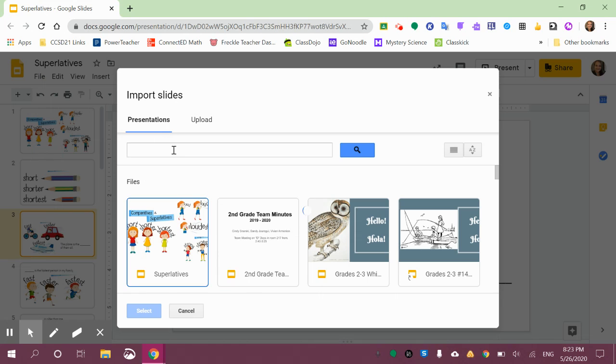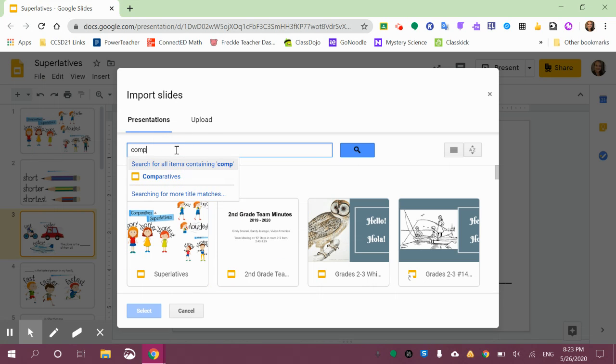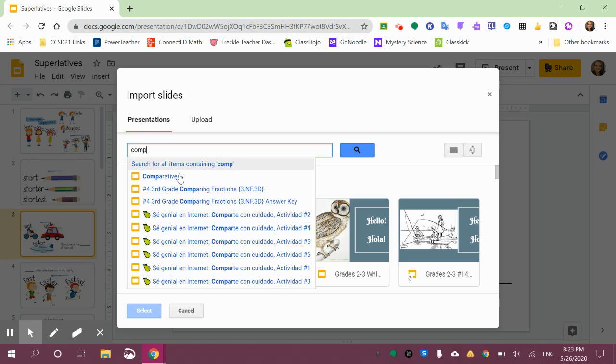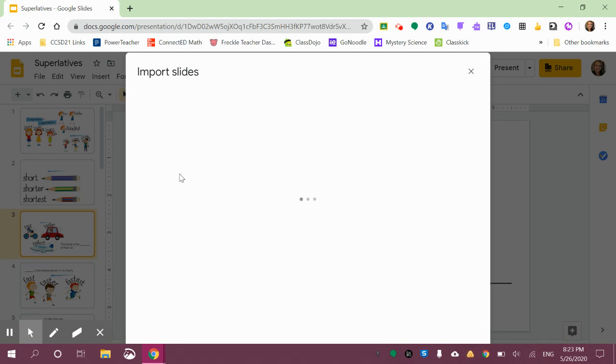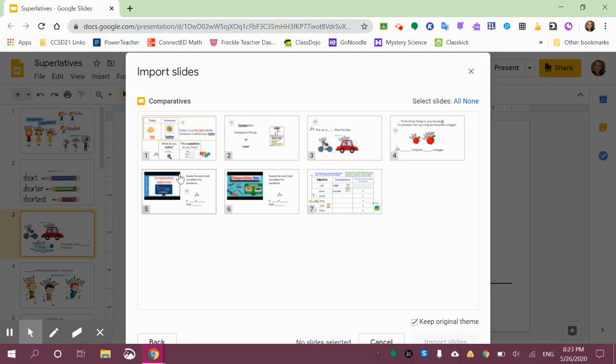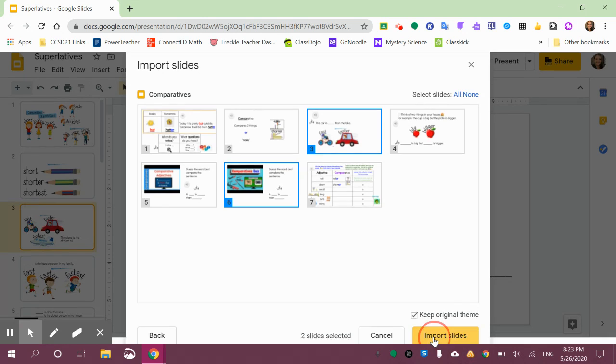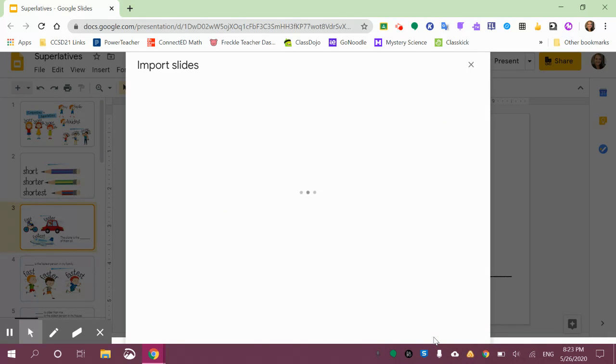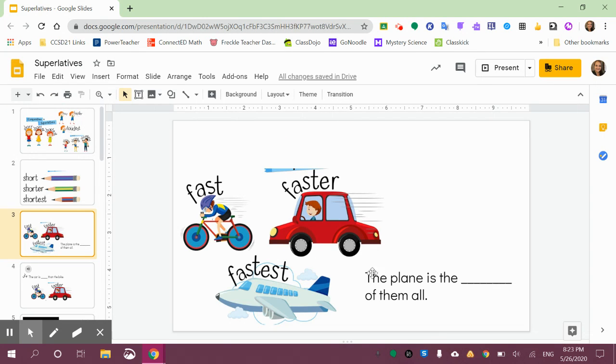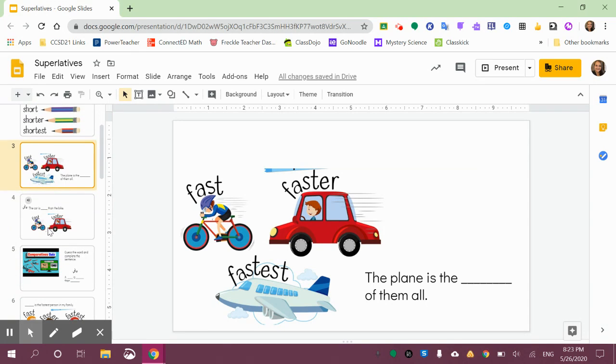Then I can search for the presentation that has the slides I want to import, and from there I just select whichever ones I want to be copied into this presentation, and press Import Slides, and they're going to appear after Slide 3, which is the one I was clicking before.